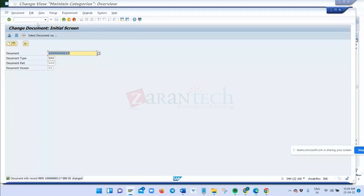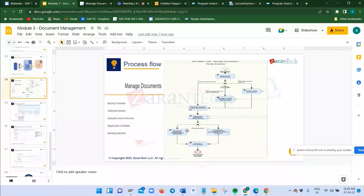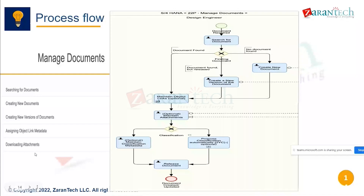The new version of this document has now been released. So in summary, we have seen: how to search a document, how to create a new document, how to create new versions of the document, and how to link metadata. Next, we will look at how to link the object — assign object links to metadata.